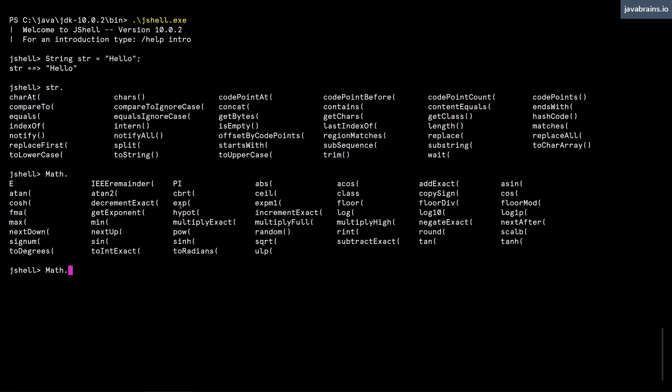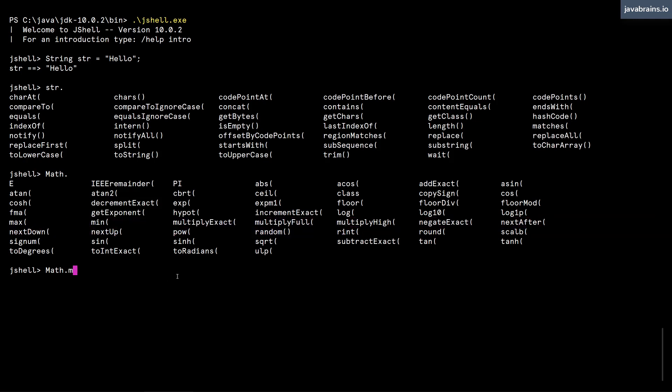These are all available to me. And I can type further and it narrows down. So for instance, there are a bunch of methods that start with M. So if I were to type small m and then press tab again, it narrows down to only those ones.